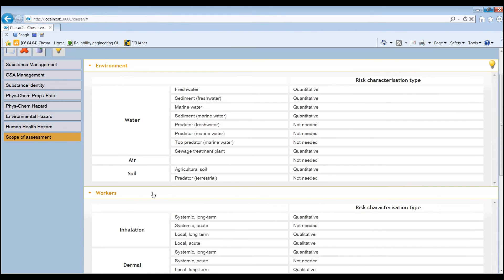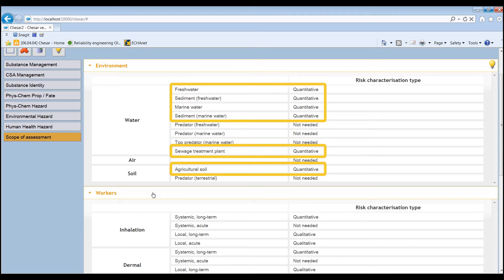In this example, for the environment, a quantitative assessment is required for all the protection targets.